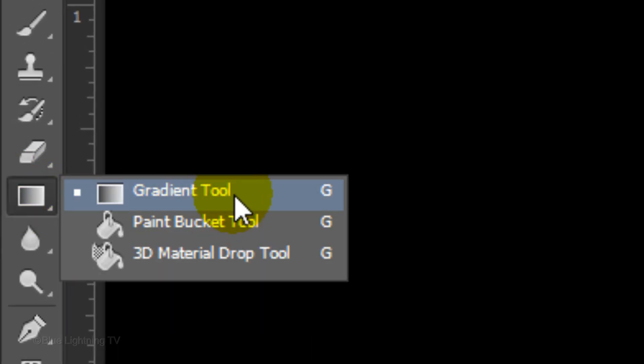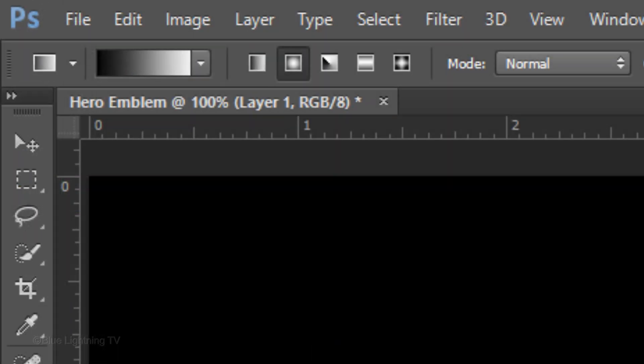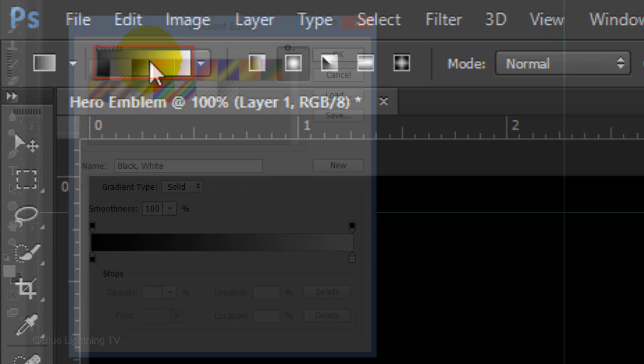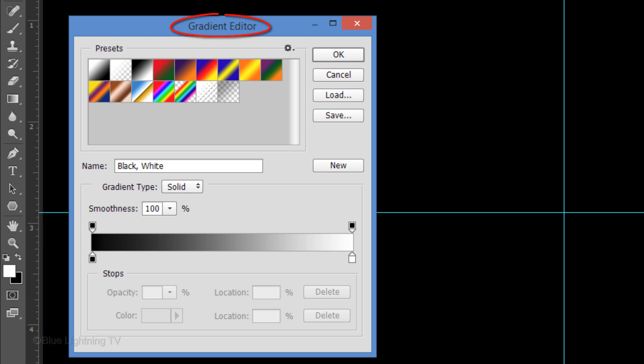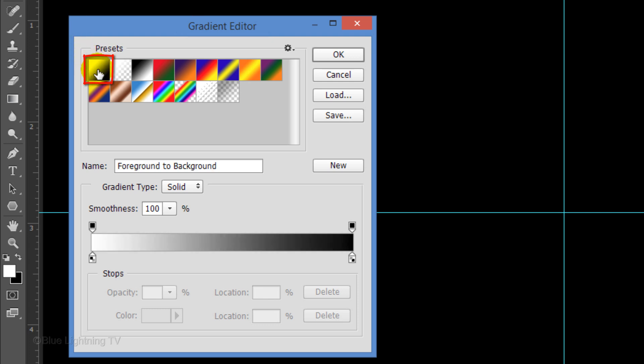Open your Gradient Tool and make sure your Radial Gradient icon is active. Click the Gradient box, which opens the Gradient Editor. Click the top left preset thumbnail, which represents your foreground and background colors.